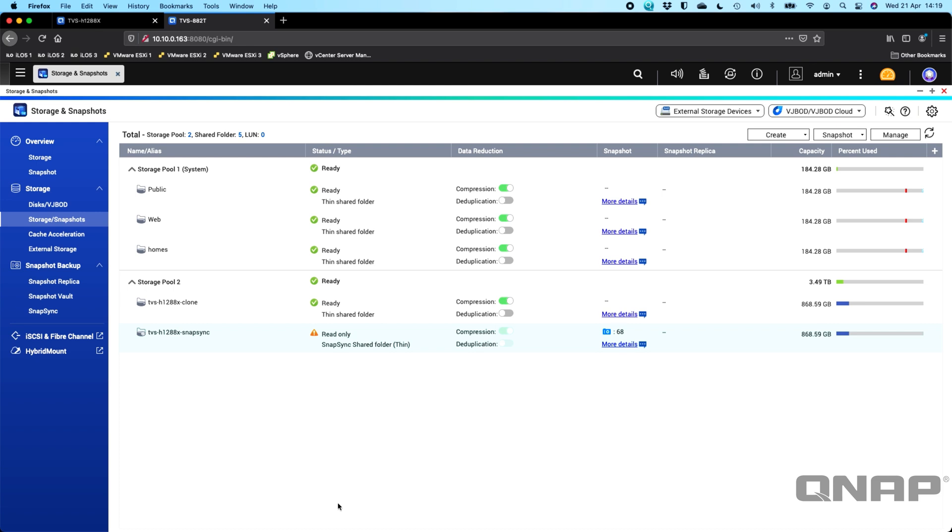So we've had Snapsync for a while now on our QES operating system, which is available on our really top end enterprise units, the high availability dual controller units. You are able to use a QUTS hero NAS as a backup destination for Snapsync from a QES based NAS as well. So they are interchangeable with the Snapsync feature. It will work between them.